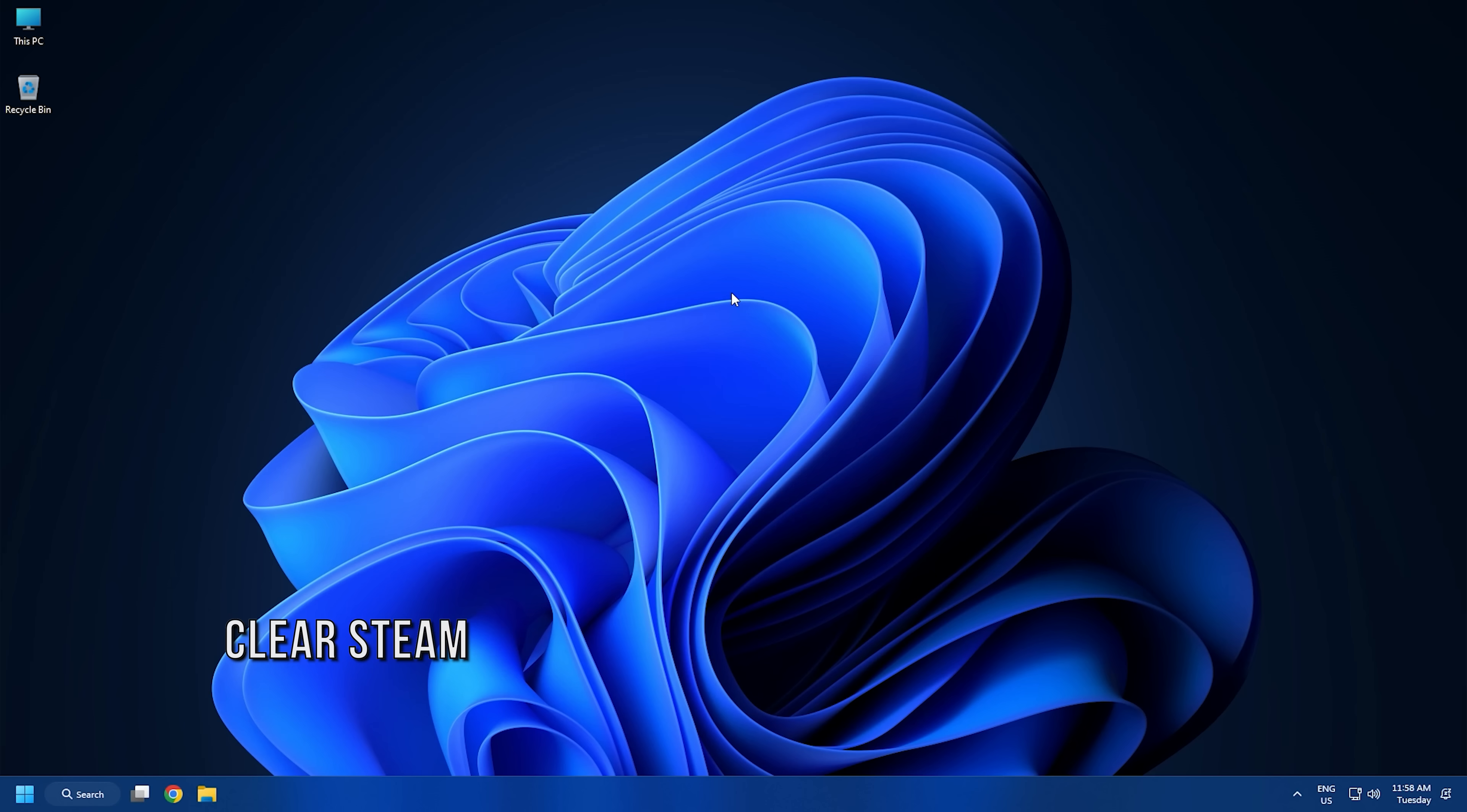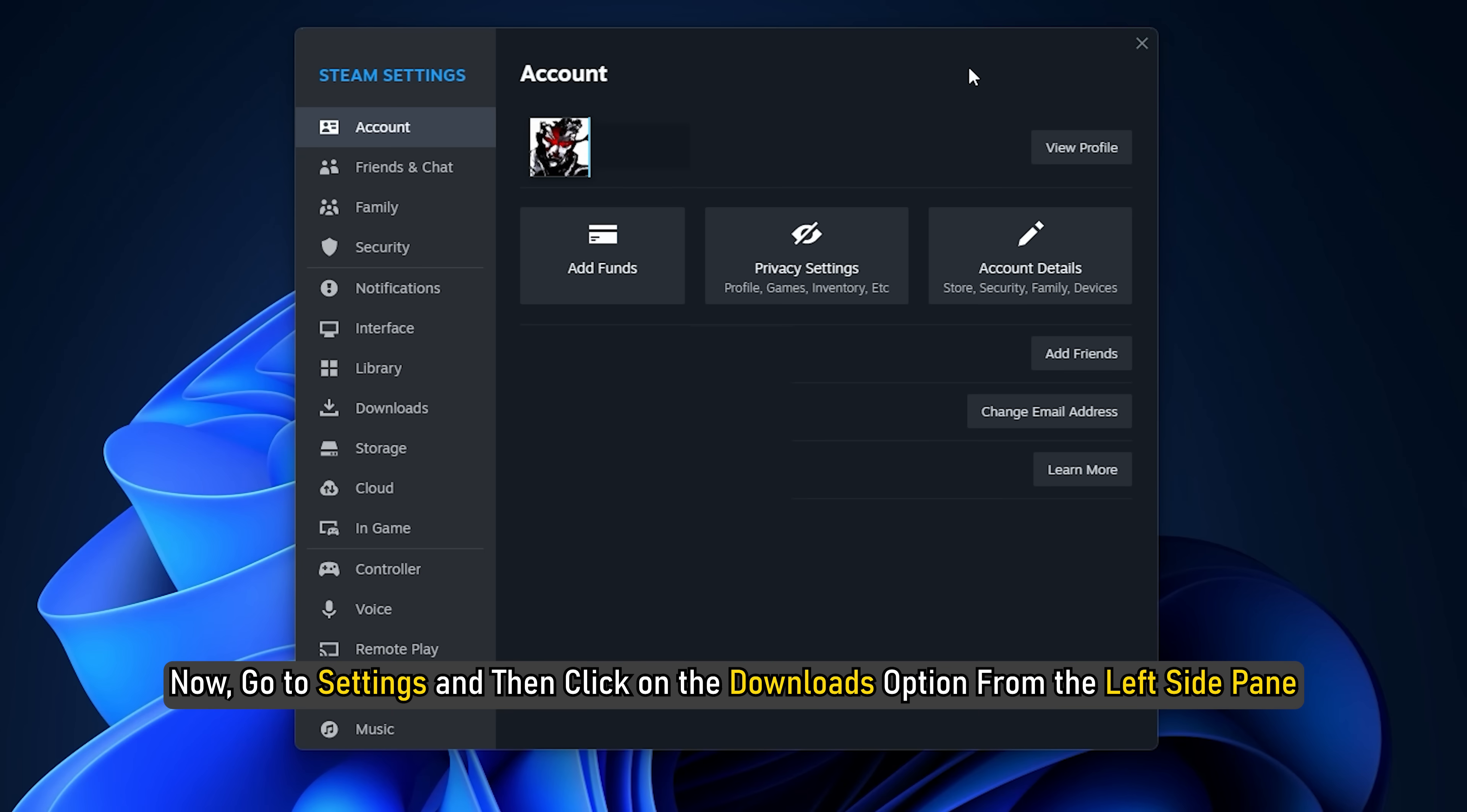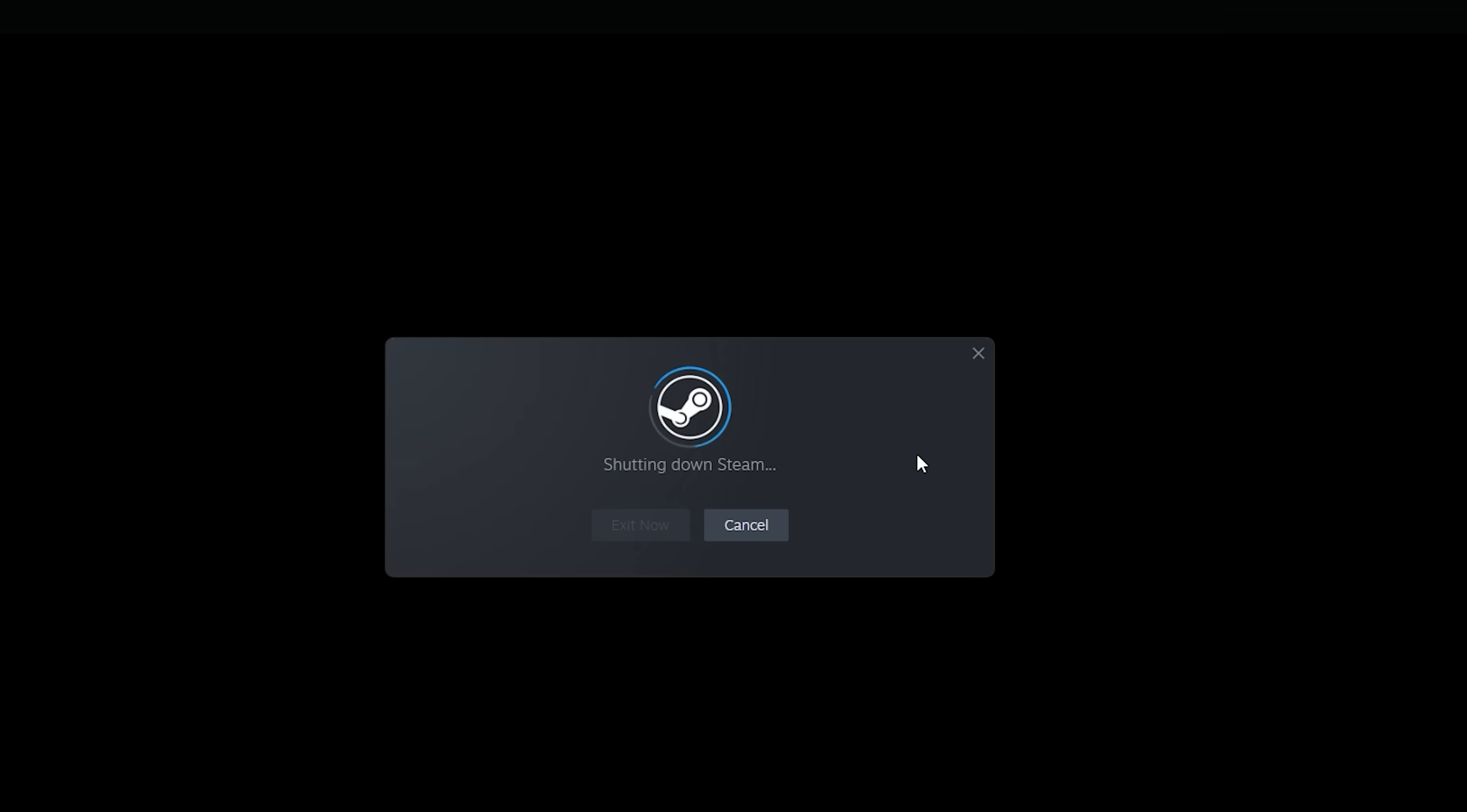Method 3. The next thing you can do is clear the Steam download cache. Firstly, open the Steam client. Now, go to settings and then click on the downloads option from the left side pane. Next, tap on the clear download cache button. After that, press the OK button in the confirmation box. Finally, relaunch the steam app and check if the issue still persists or not.